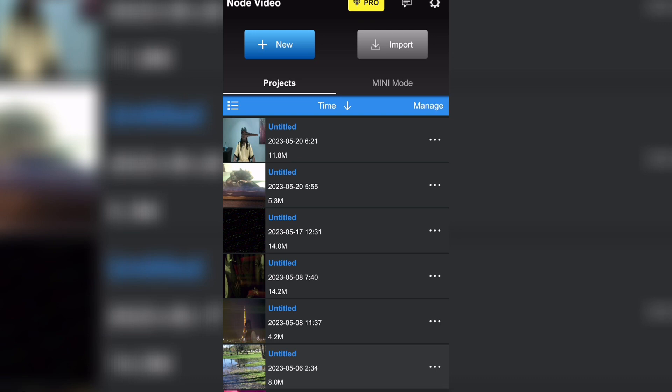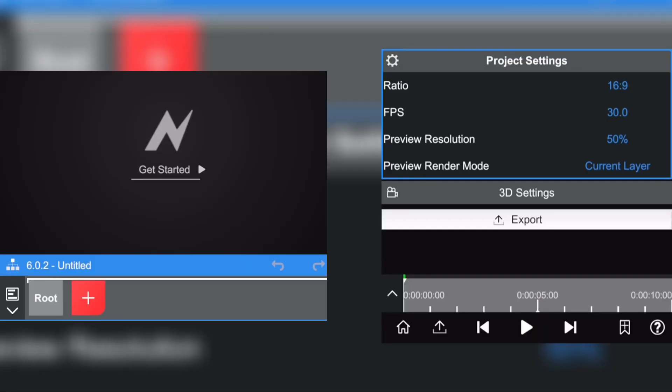So first you'll open a new project by clicking here. Now you'll click on the plus in orange right there.